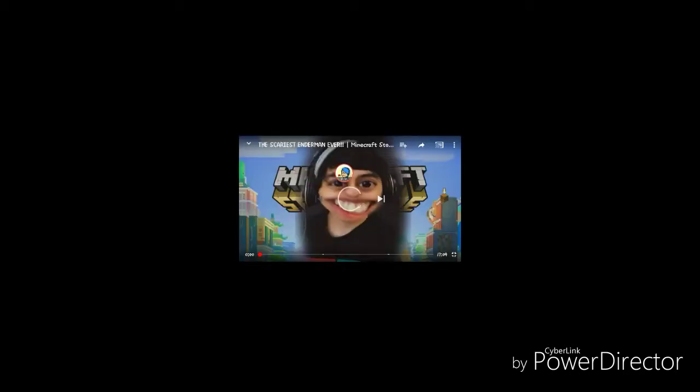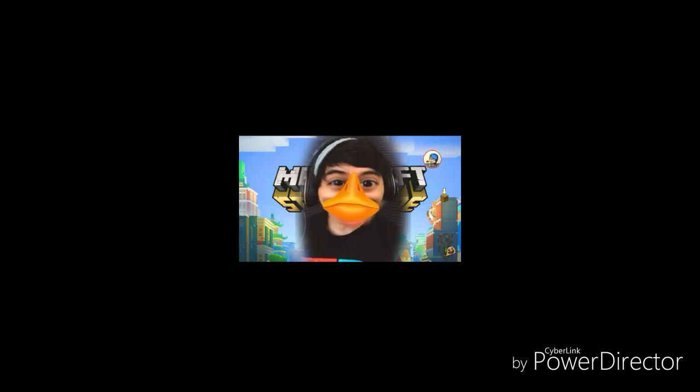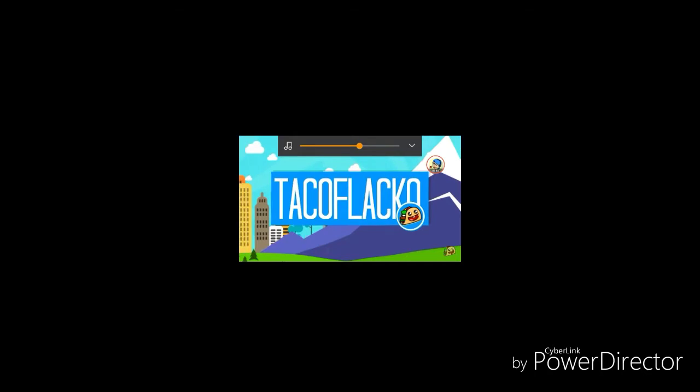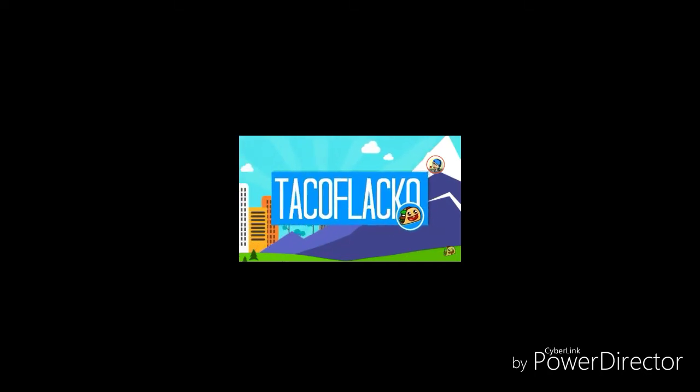It's time to take on the Enderman. I mean I didn't say that, I'm just a chicken. What's up everyone, it's Taco Flocco, welcome back to Minecraft Story Mode Episode 4. It literally just came out and it's called Below the Bedrock, like where the Flintstones live, right? They live in Bedrock. Yeah actually that's where they live.